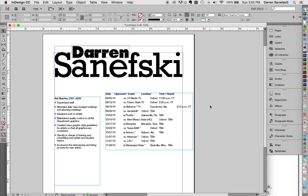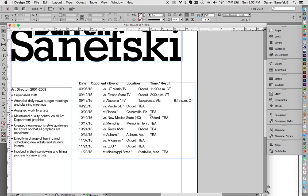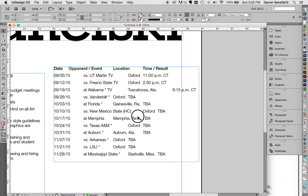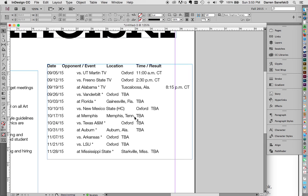Okay, I've just imported this football schedule to show you how we can use tabs to align different columns of information.